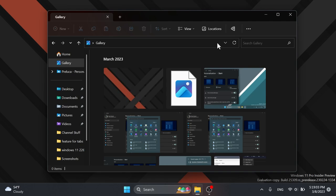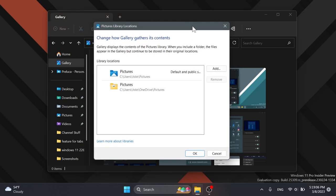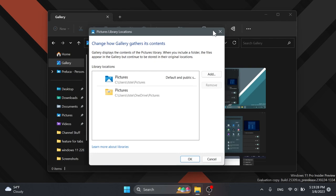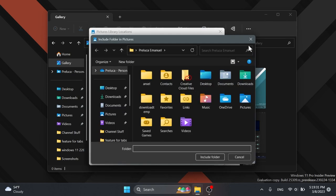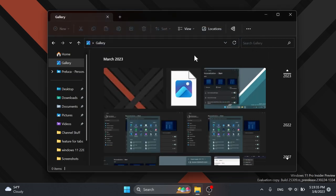And we also have a button here which says Locations, Manage Gallery Locations. And here we have an old Windows menu or window, as you can see. Change how gallery gathers its content, and you can change from where you want the gallery to get content. Gallery displays the contents of the picture library. When you include a folder the files appear in the gallery but continue to be stored in their original locations. I think this is really nice. You can click on add if you want to add another location.